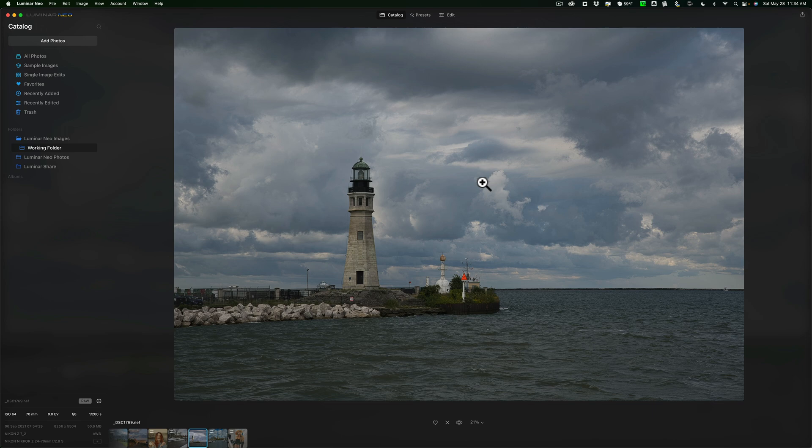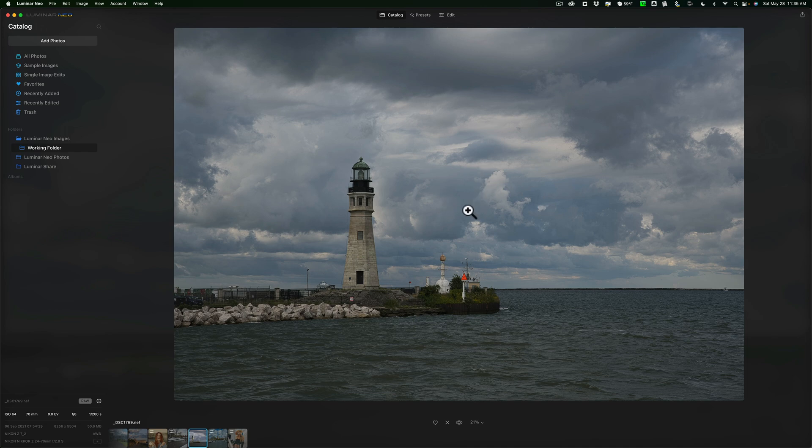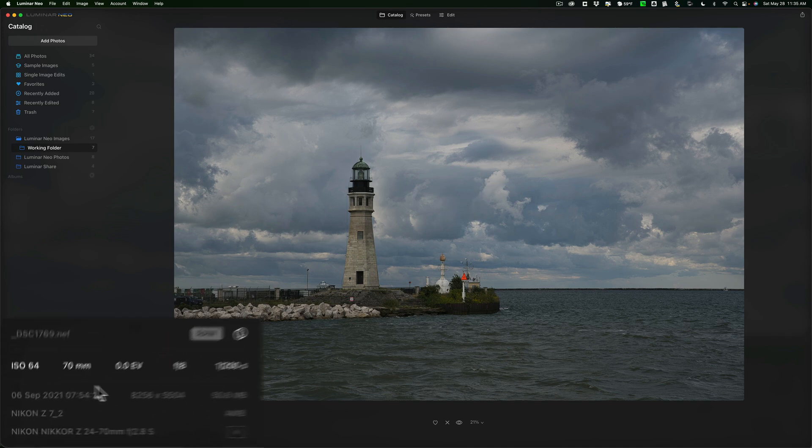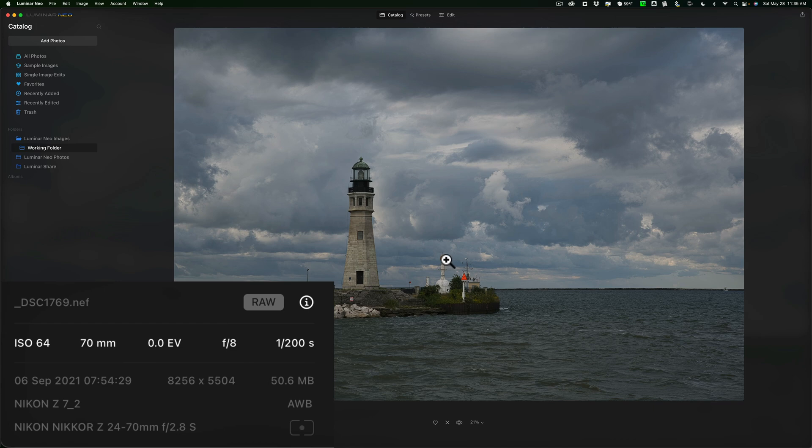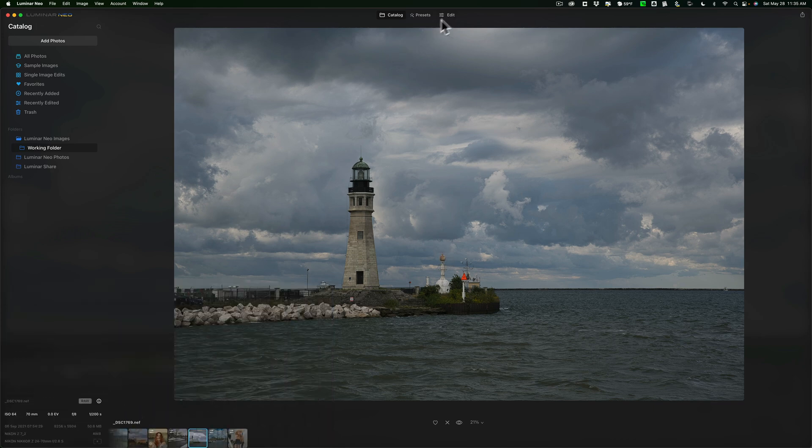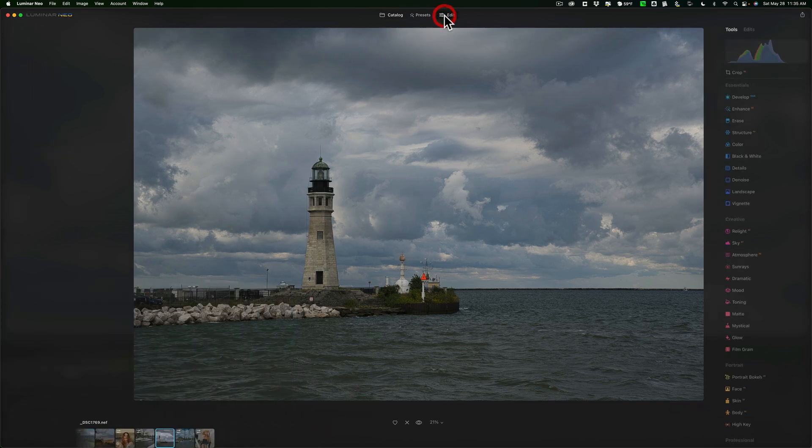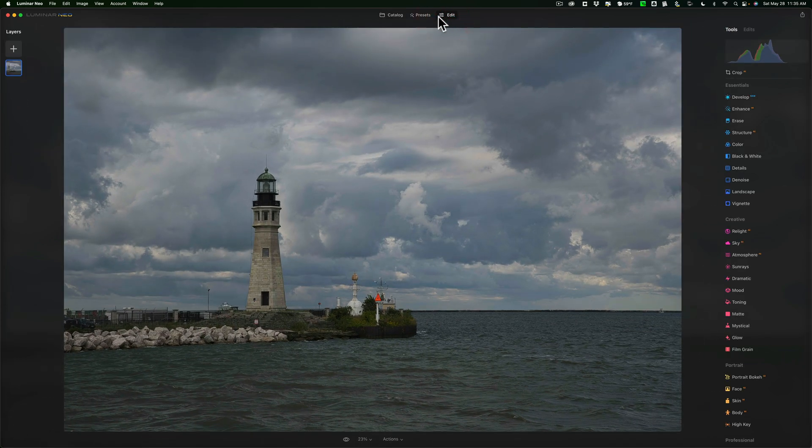Hopefully, what I do in this video will give you some idea of how you could use Luminar Neo to process your images. So, this is an unprocessed RAW file. You can see over here on the left-hand side, it was shot with a Nikon Z7 II. And I'm just going to jump over to the edit panel and start editing it.